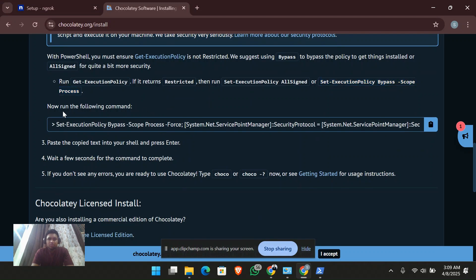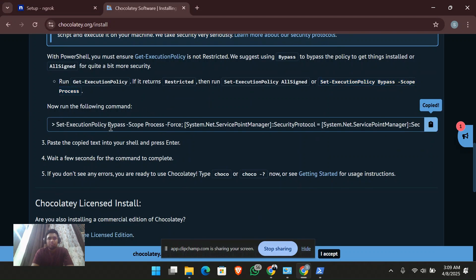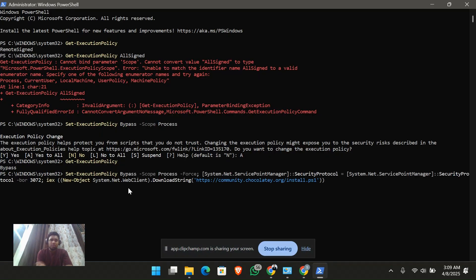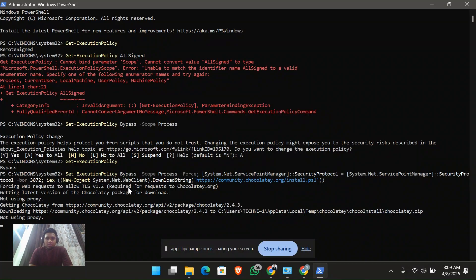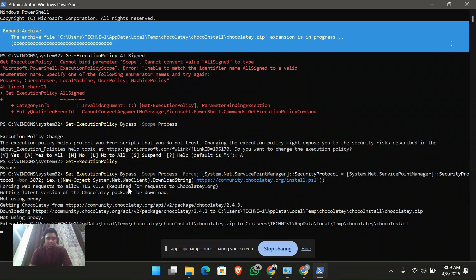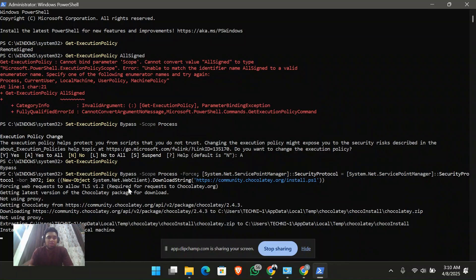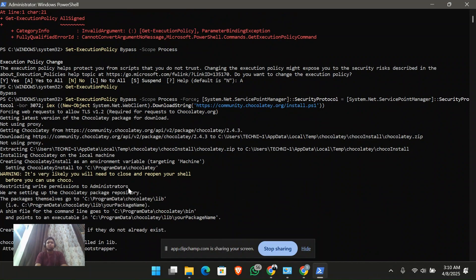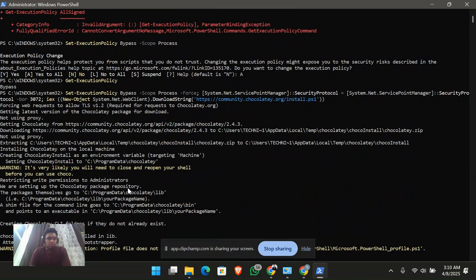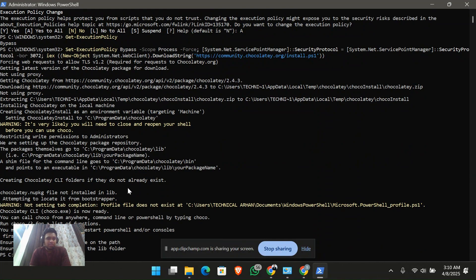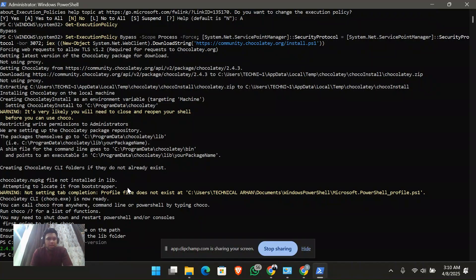Now you have to run the next command which is given on the page. Copy it and paste it into PowerShell and run it. This will install all the packages needed for chocolatey. In order to use ngrok services, you should have the chocolatey package installed. Let's verify with 'choco --version' — yes, we have successfully installed chocolatey in our system.